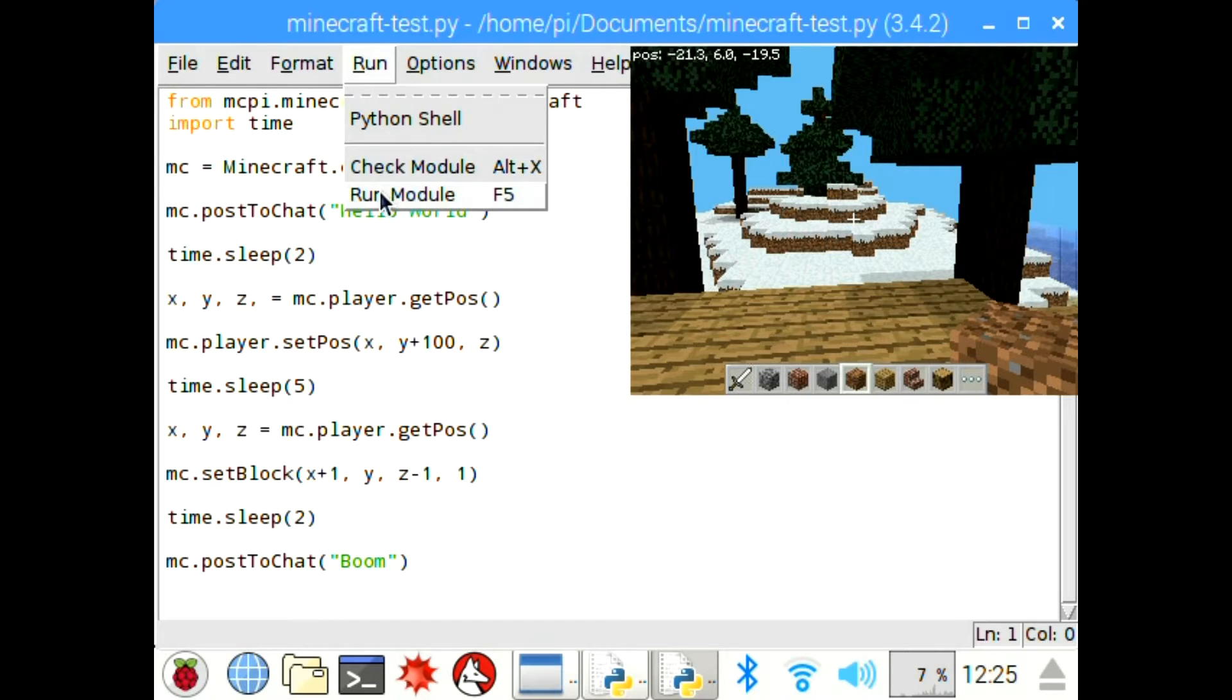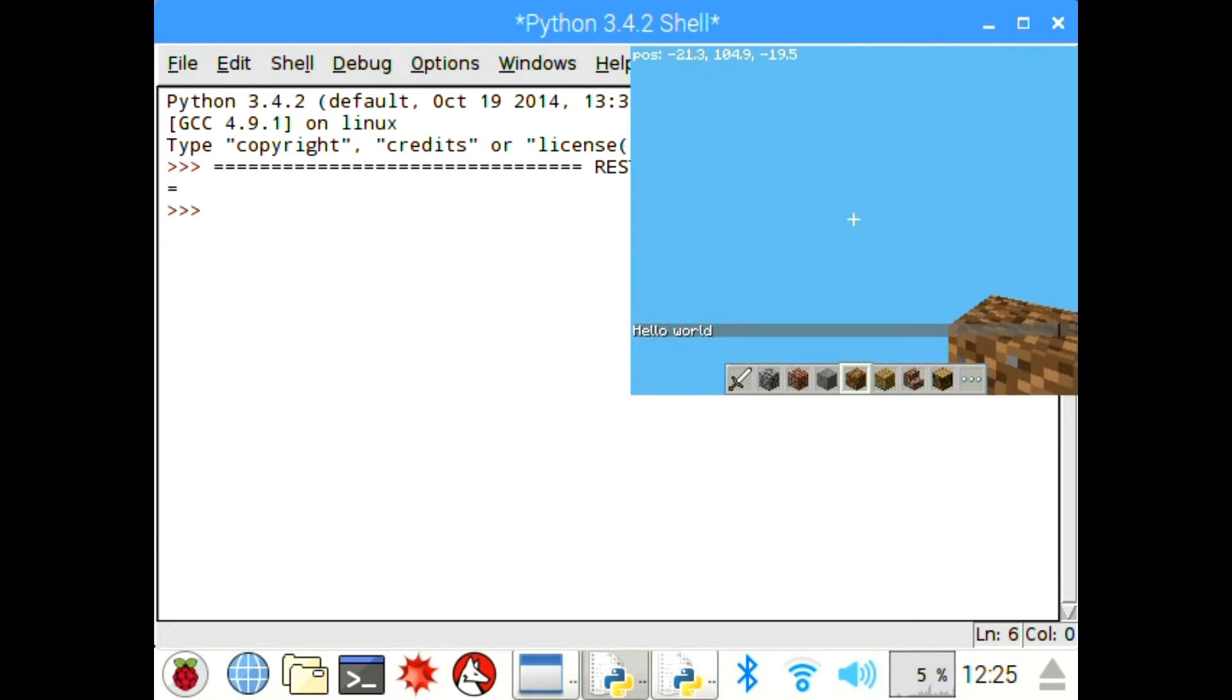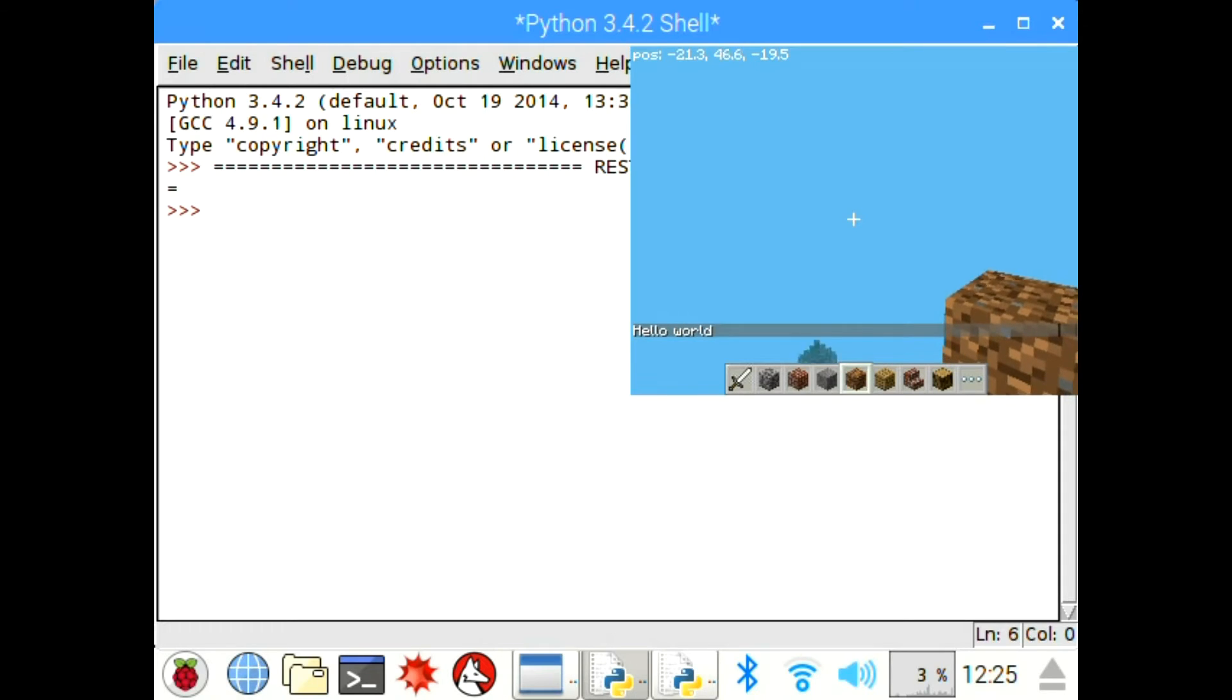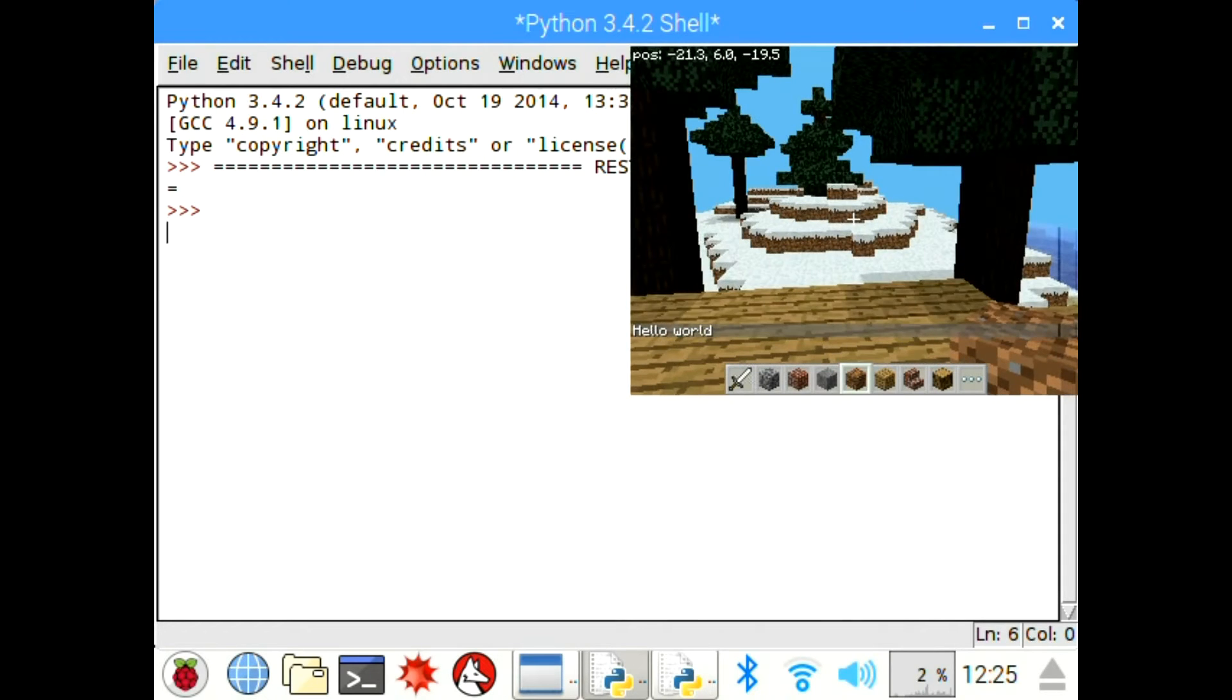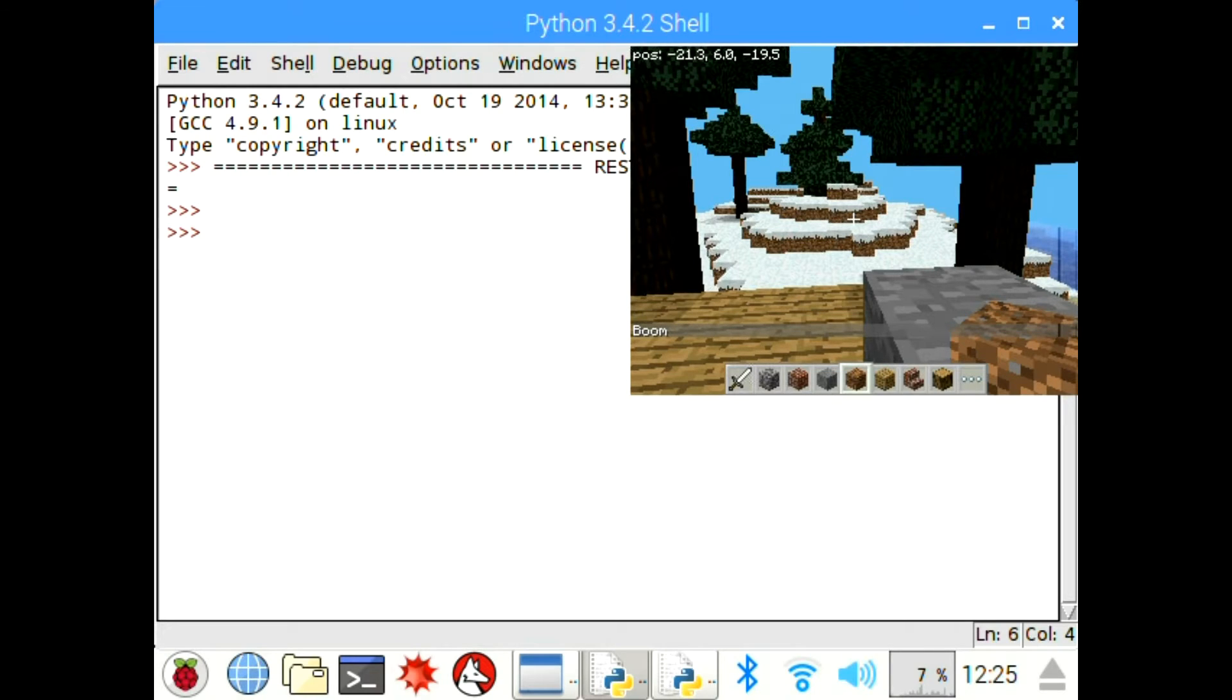And then if I run this module, it will open up a new window and you get the chat box, hello world, and then it places you in the sky, you fall, places a block, and then again in the chat box it plays boom, boom. So that is the end of the code.